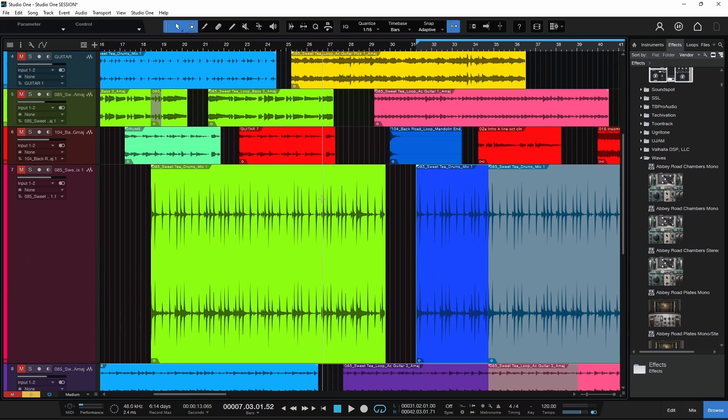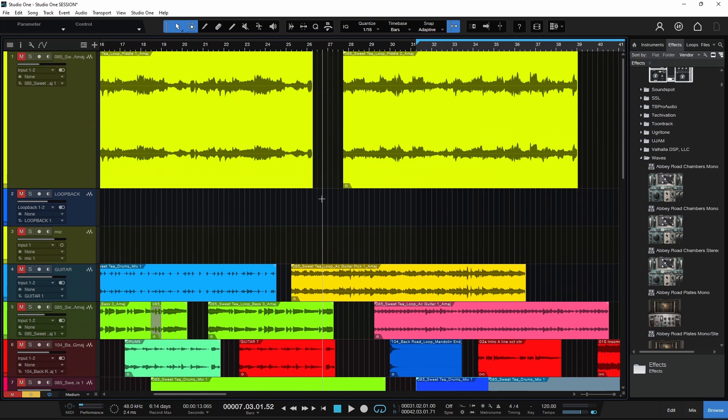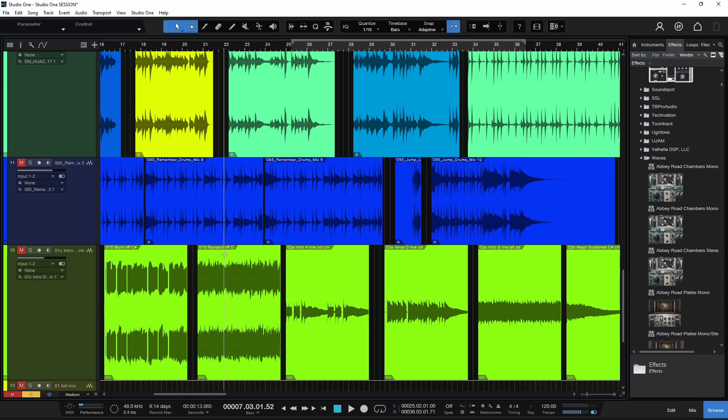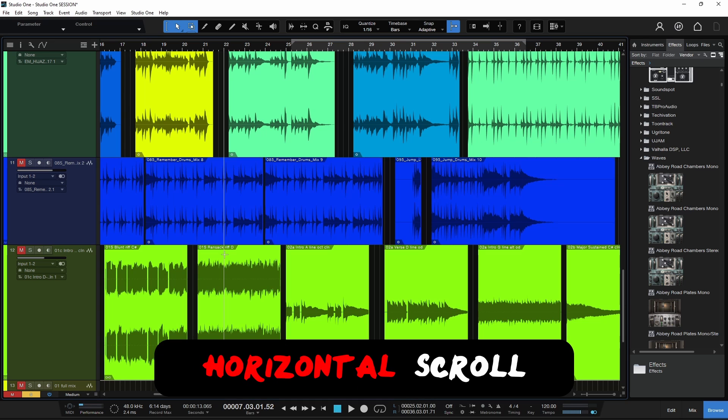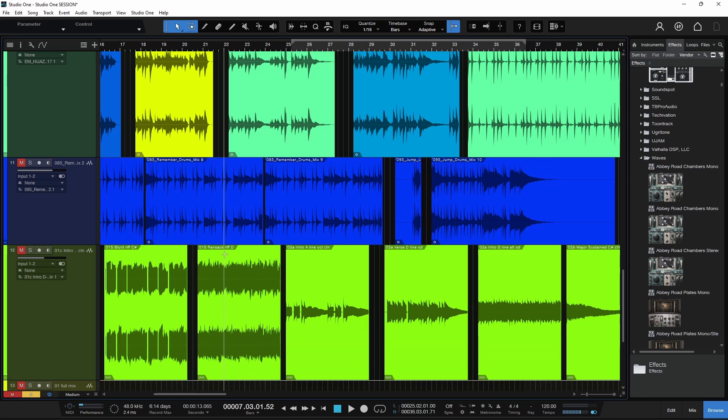And you'll see how this really comes into play once we get to the other two features. Next up is another simple feature, something that's often overlooked, something you may not even know that you need until you actually use it in Studio One.